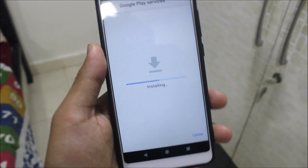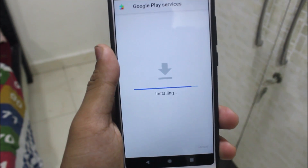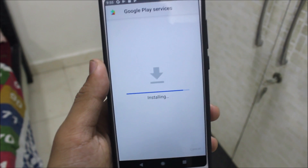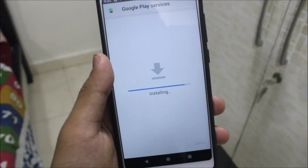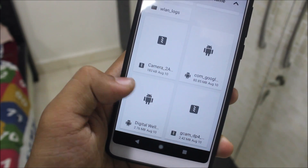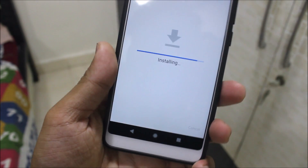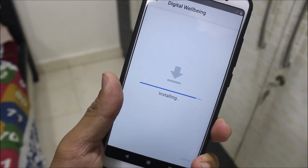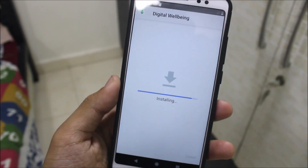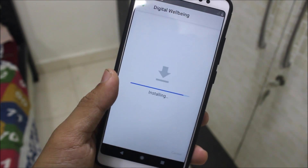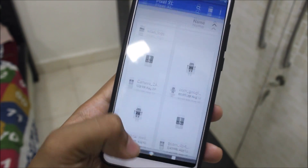Install the Google Services APK — all links will be in the description below. If possible, I'll give Google Drive links so you can download quickly. Google Play Services installation is done. Now let's install Digital Wellbeing, which is exclusive to Android Pie or Android 9.0. It's a small app, so it installs quickly.